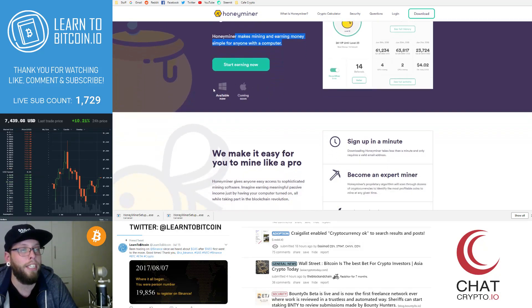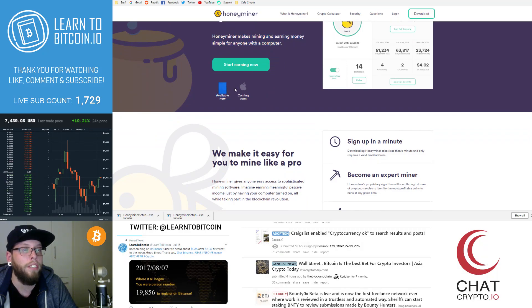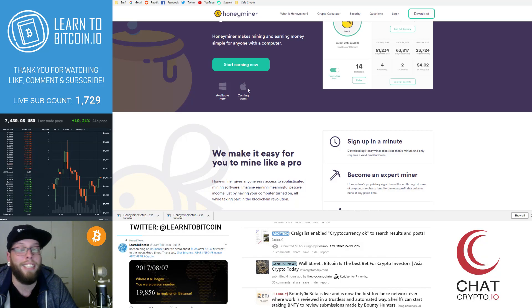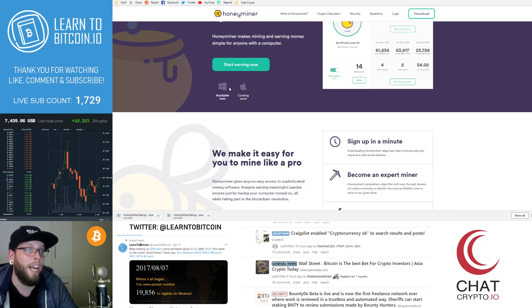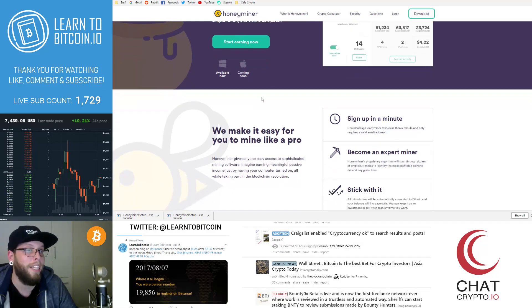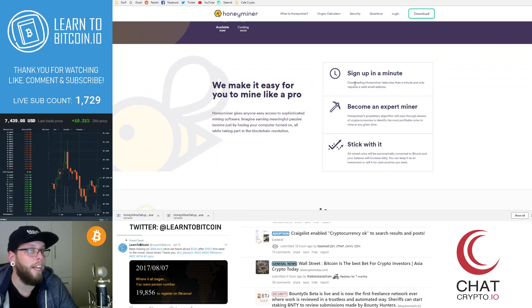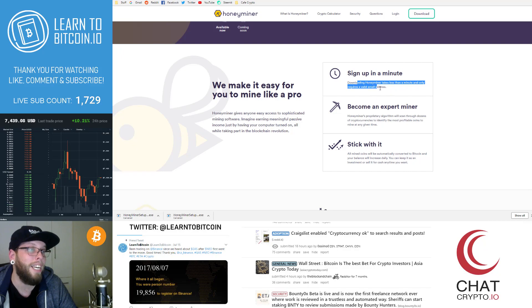We can see here it's available now for Windows and it is coming soon for Mac. So you can follow them on Twitter and Telegram and see if you're a Mac user when that will be available. It says here sign up in a minute. Downloading Honeyminer takes less than a minute and only requires a valid email address.